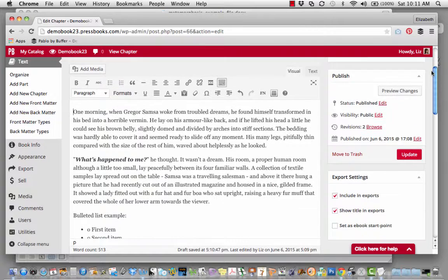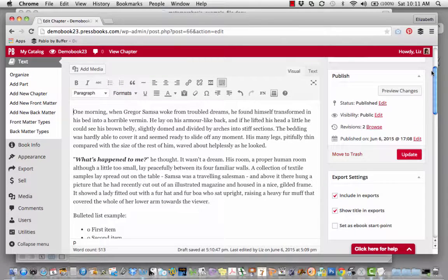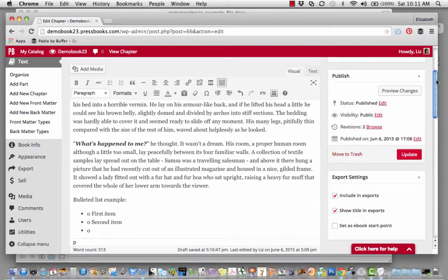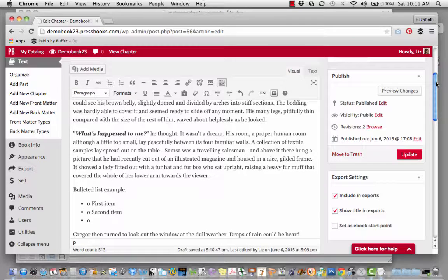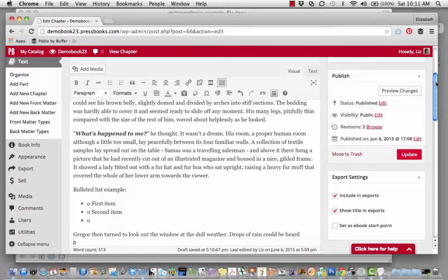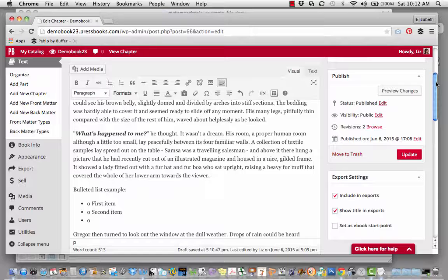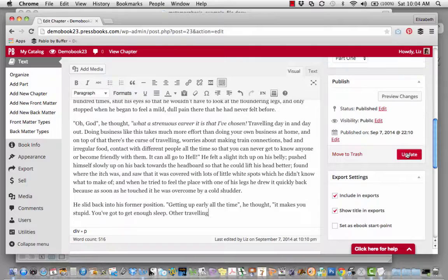It will save bolding, italics, bulleted lists, headers and subheads if you've styled them properly in the Word document, and also the breaks between paragraphs. This will ultimately save you time.